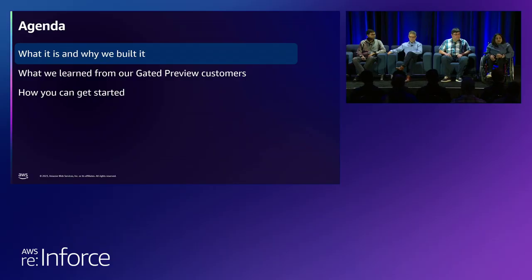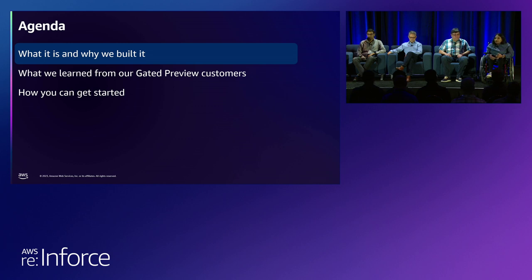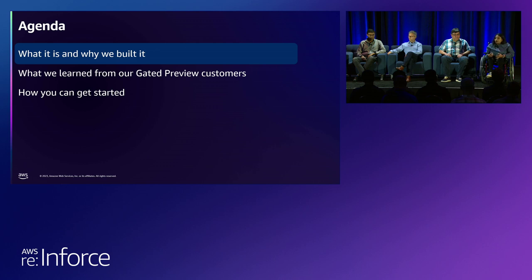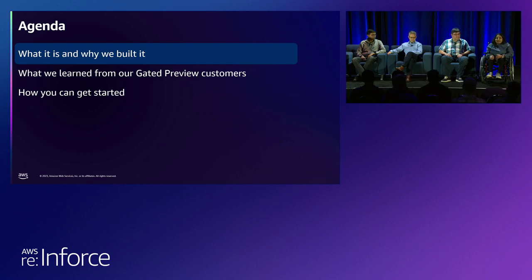You're going to learn about what Amazon Verified Permissions is, why we built it, and what problems it can solve for you. Julian is going to share what our customers told us from the preview — the use cases it solves. You'll hear how Panasonic Avionics is using Verified Permissions, and we'll end on how easy it is to get started.